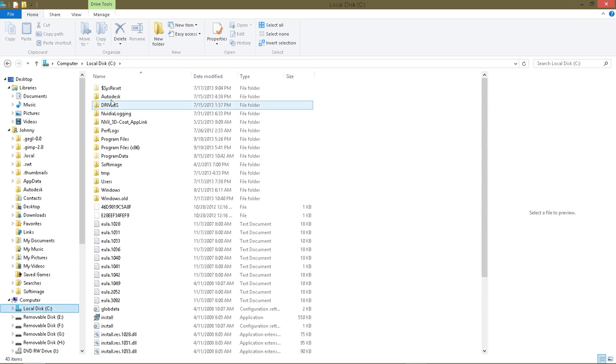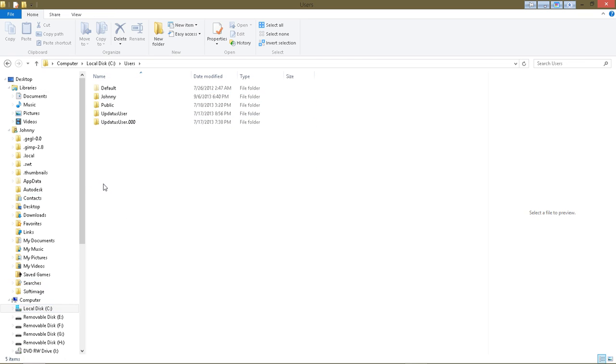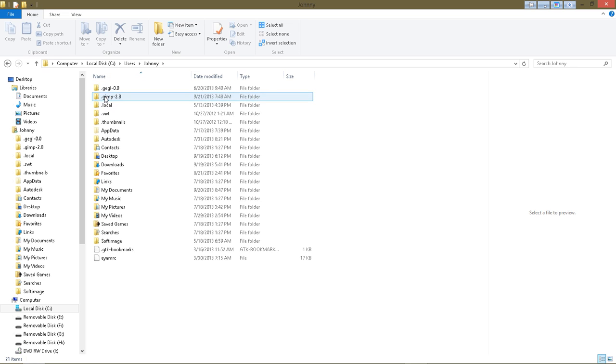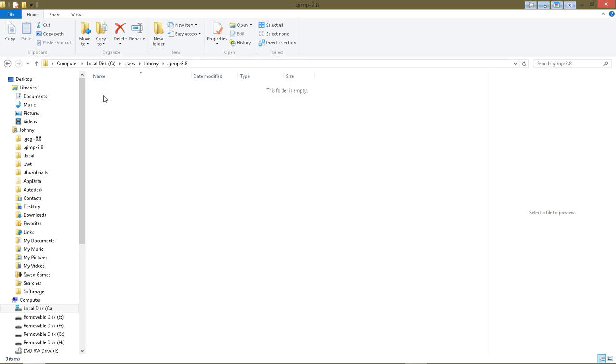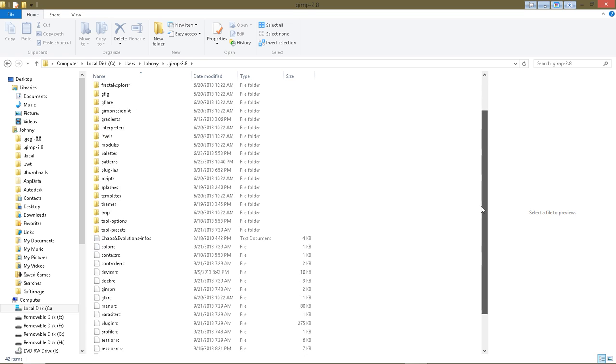And then I'll find my Users folder and then go to my name, and there I should find the GIMP 2.8 folder. I'll just open that, and you can see here I have a folder inside there called Themes.